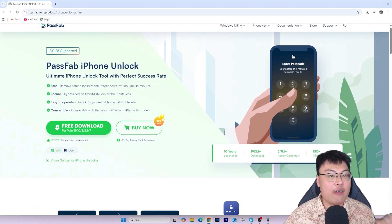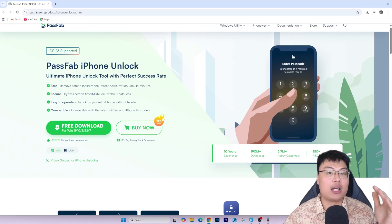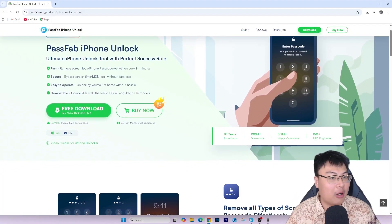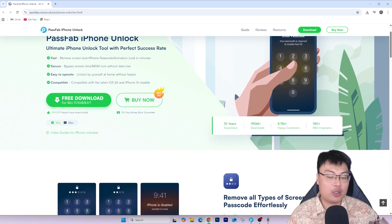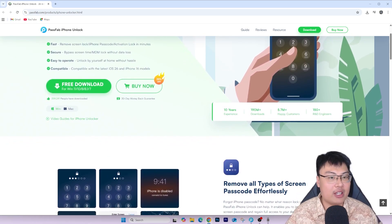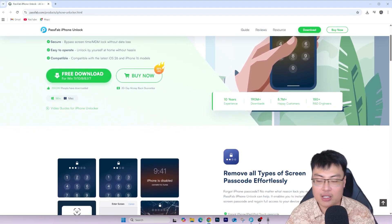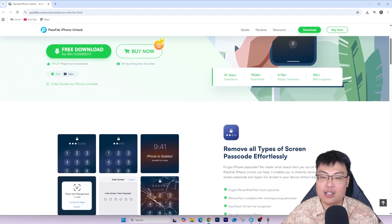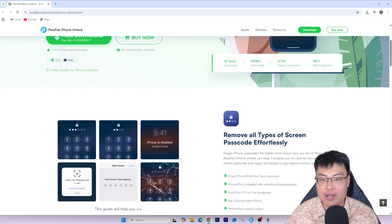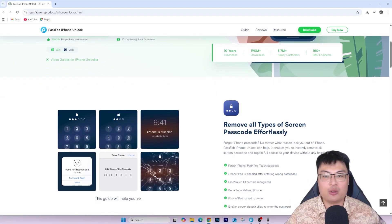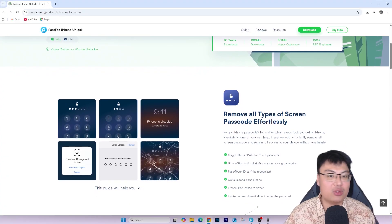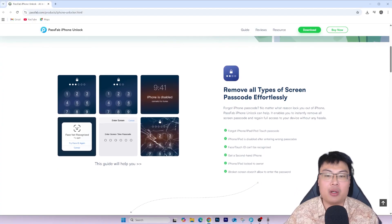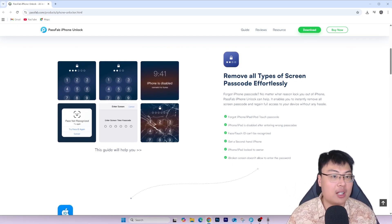If you want to check out PassFab iPhone Unlock, the link is in the video description below. You'll save a ton of money compared to going to a shop, and at a shop you don't know what they might do to your phone — they could swap out parts without you knowing and charge a hefty price. From the comfort of your home, in a few simple steps, you can unlock your iPhone and sign into your own iCloud account. I've been using my phone for about three weeks since unlocking and everything works fine.